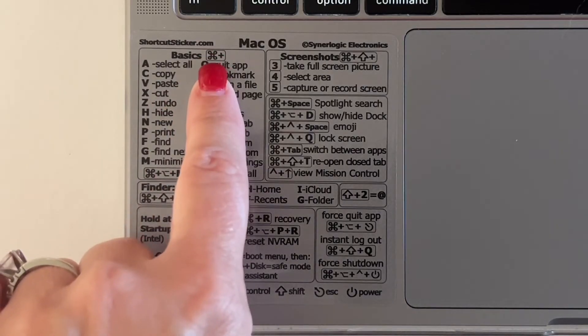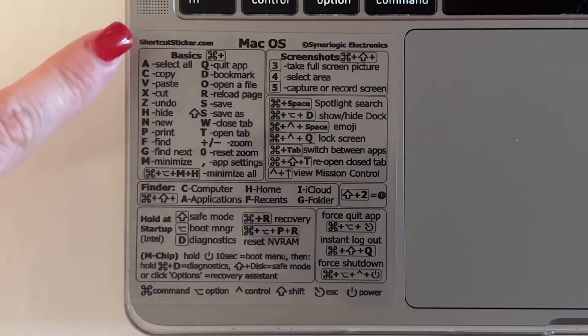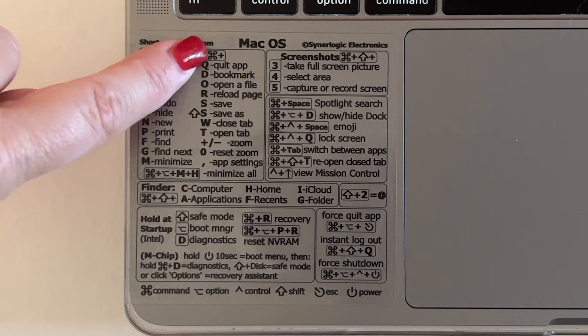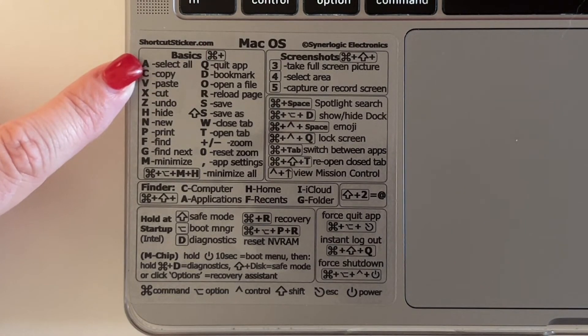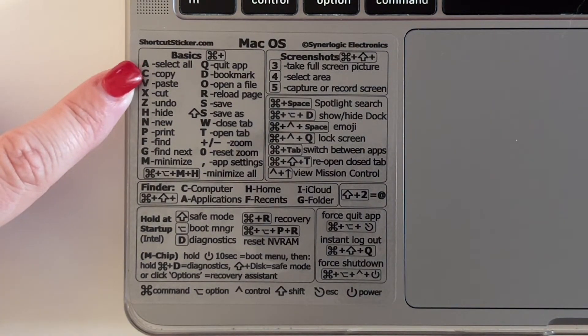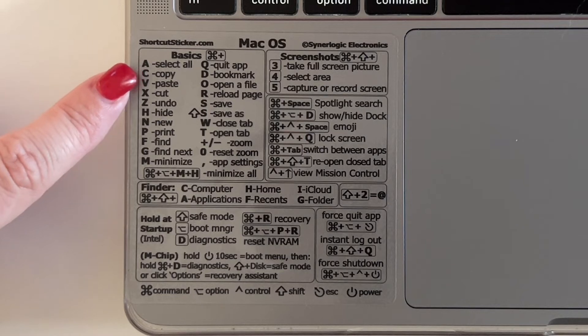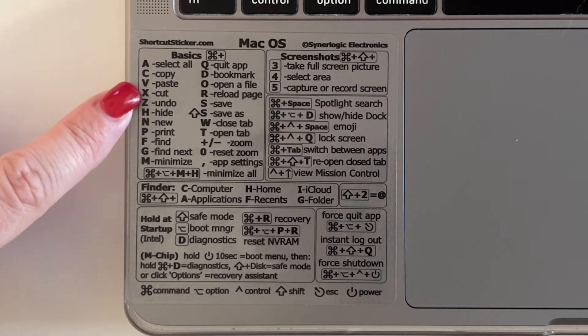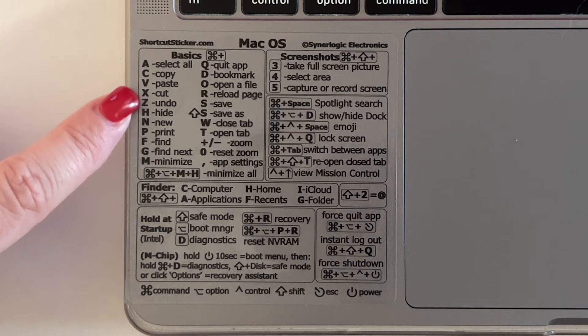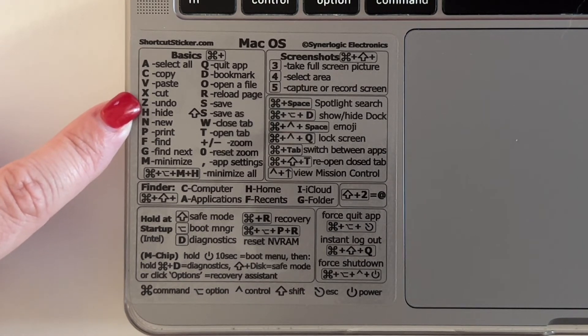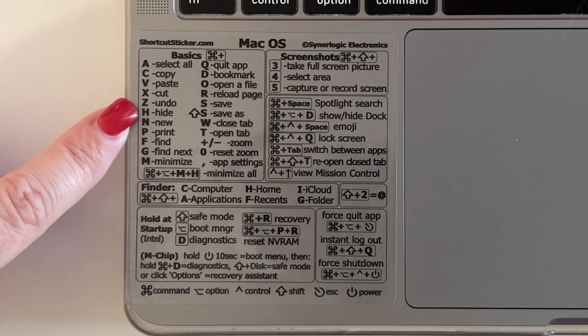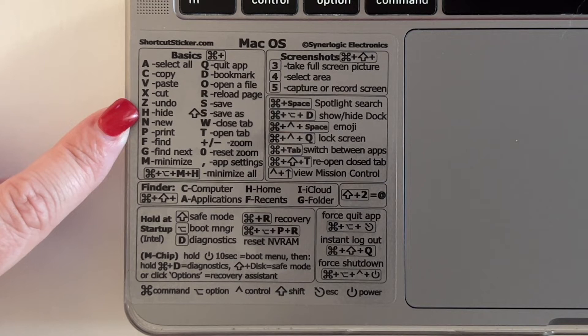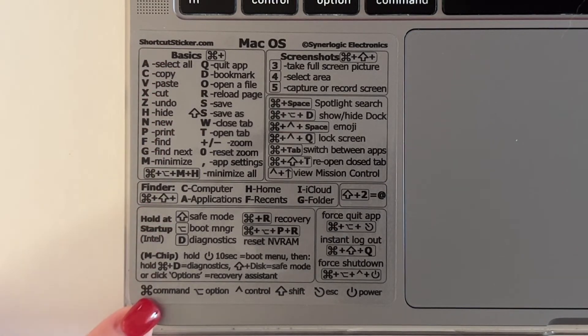So you start by pressing the command button. You hit command plus A to select all, and then command plus C to copy, command plus V to paste, command plus X to cut, command plus Z to undo, command plus H to hide, and so on and so forth.